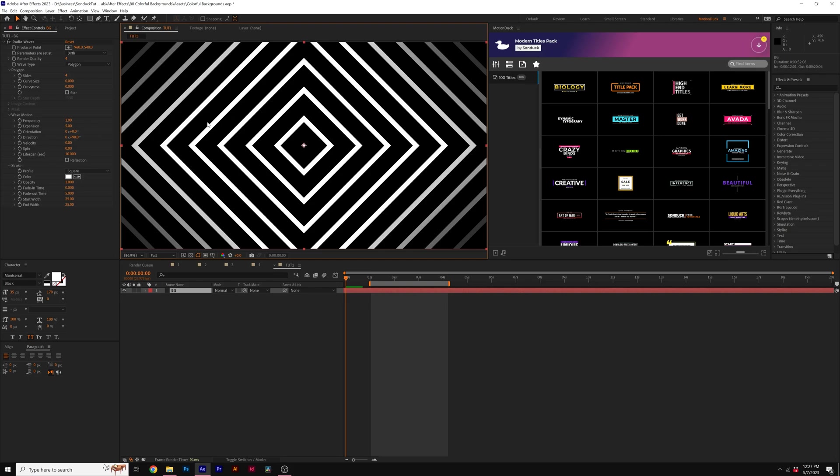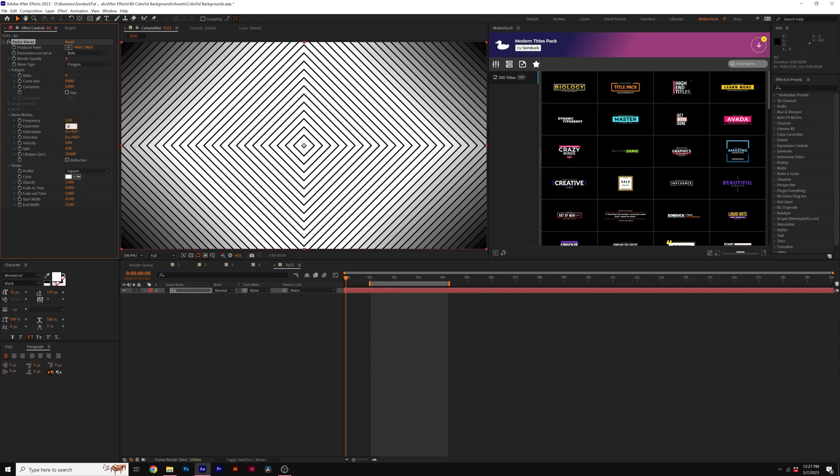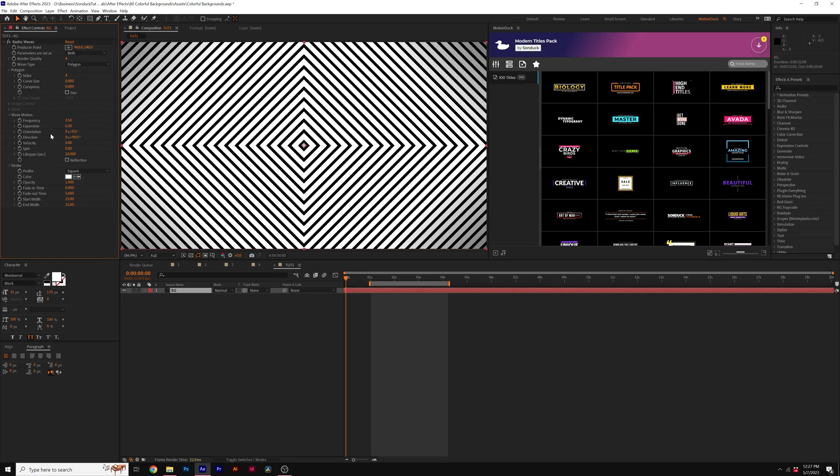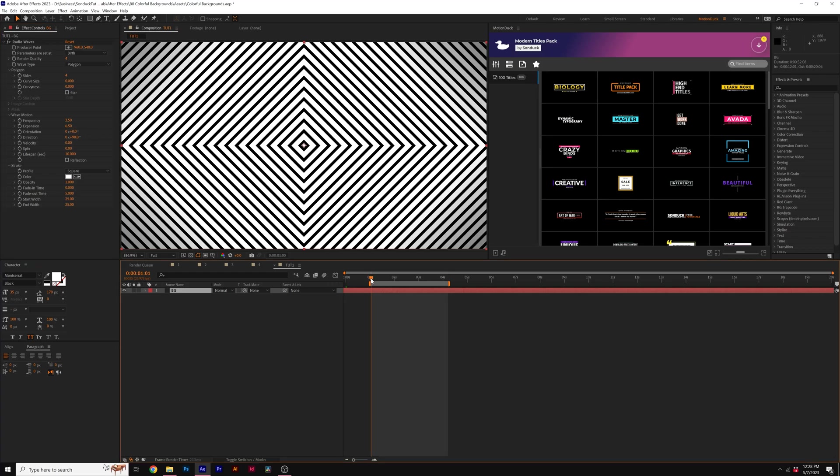And then for us to add even more lines, what we can do is come here to Frequency and set this up to like 3.5 and then go to Expansion and set to 6.5. And you go ahead and play with these two settings. And this will also affect the speed of the lines.